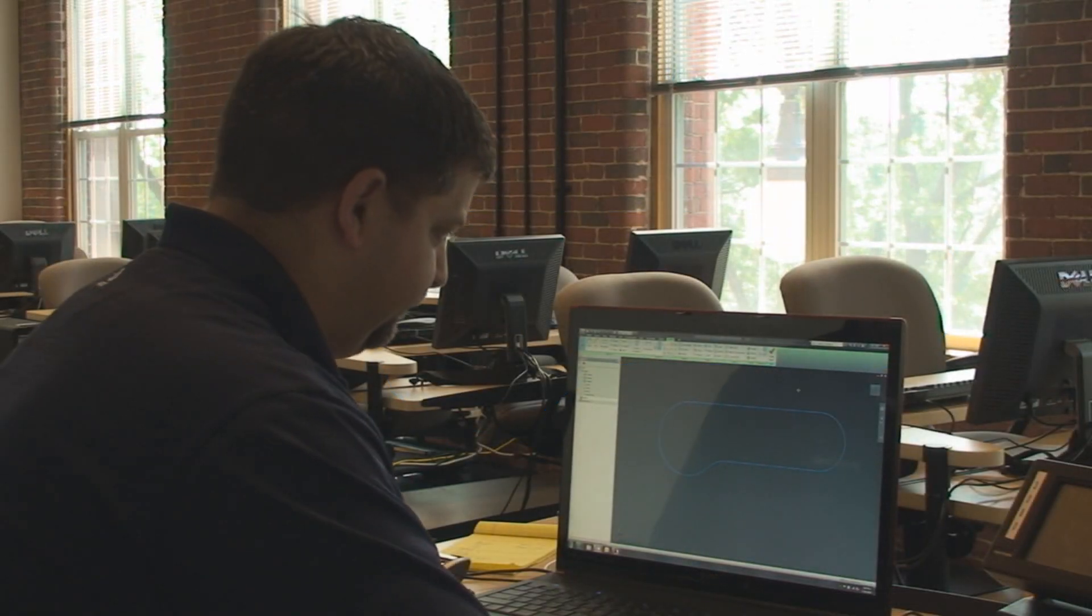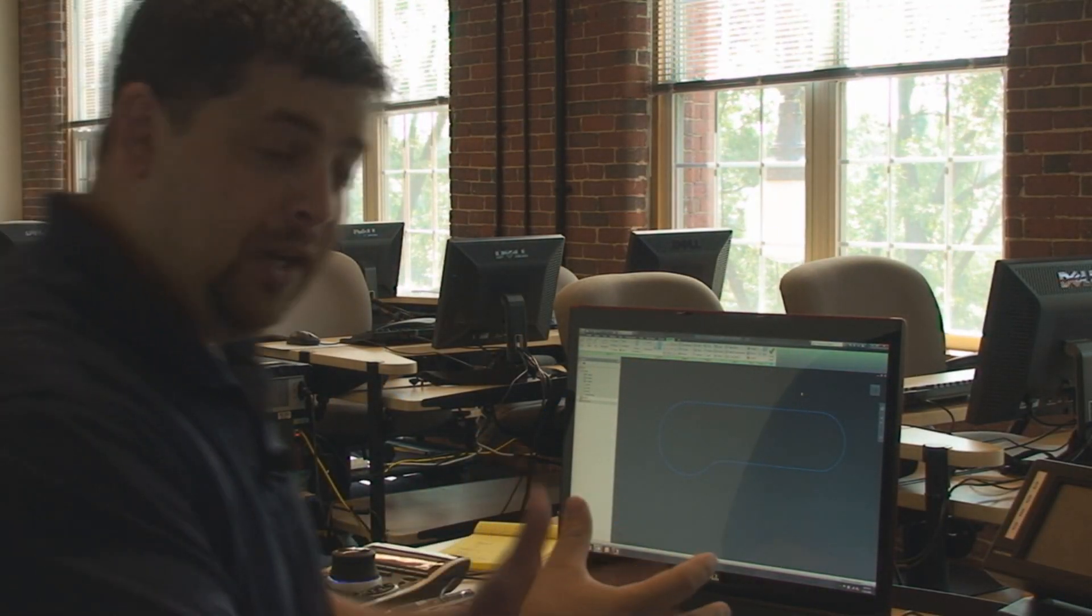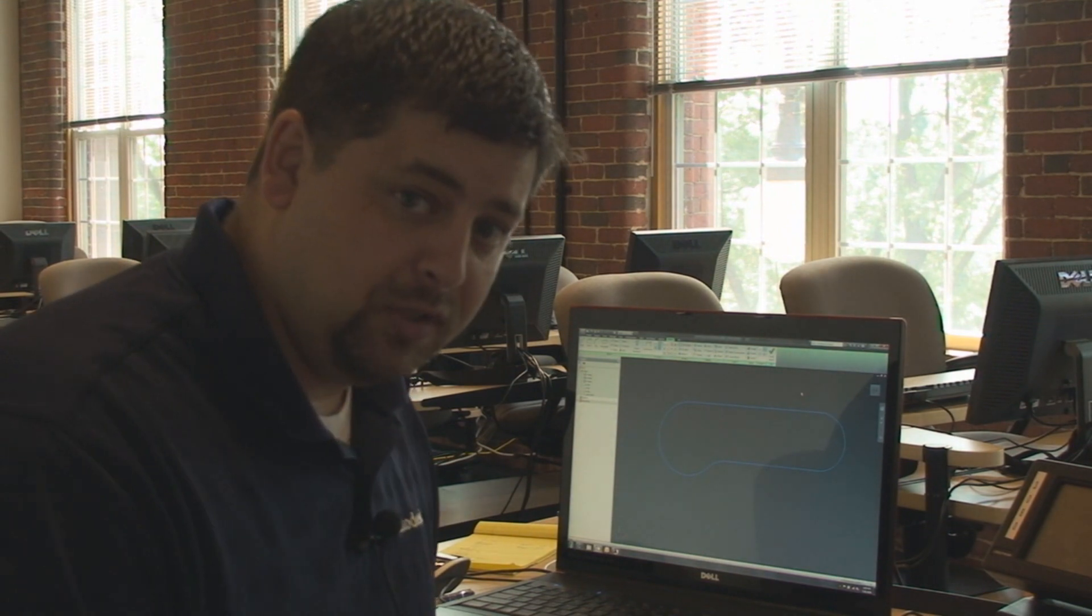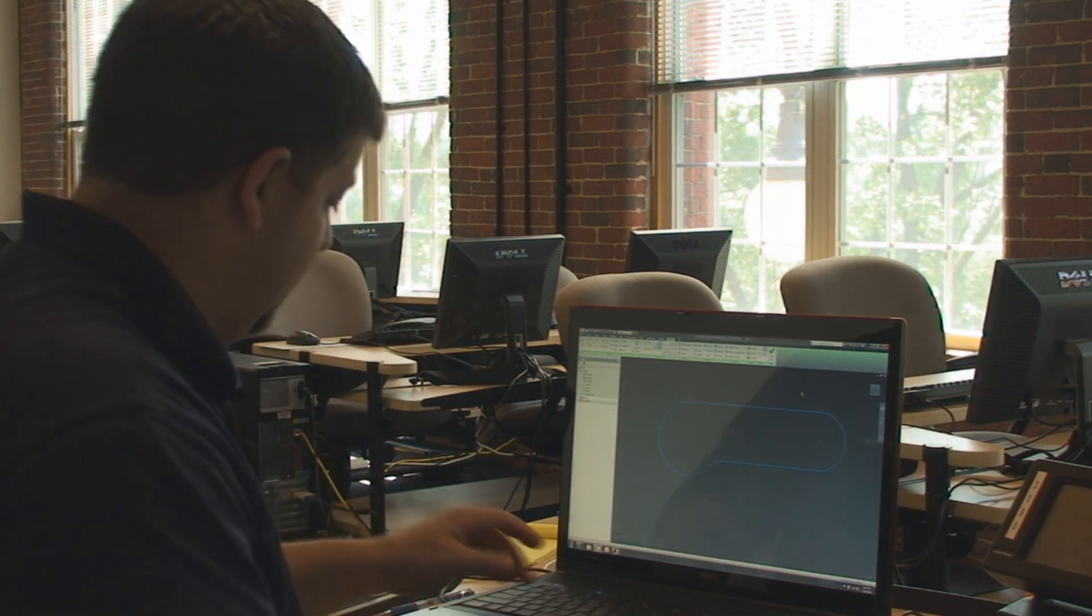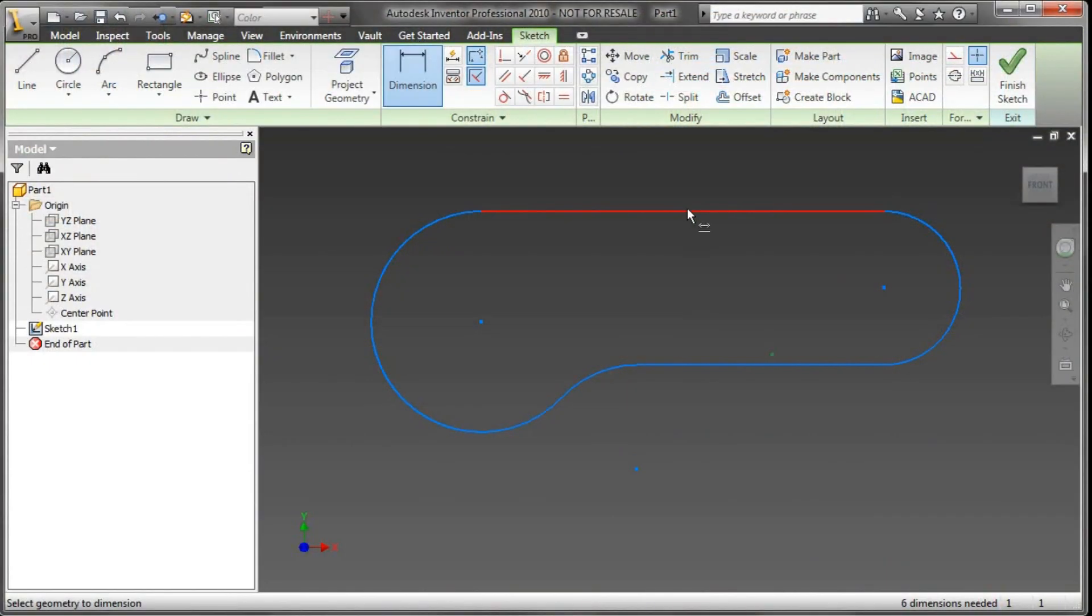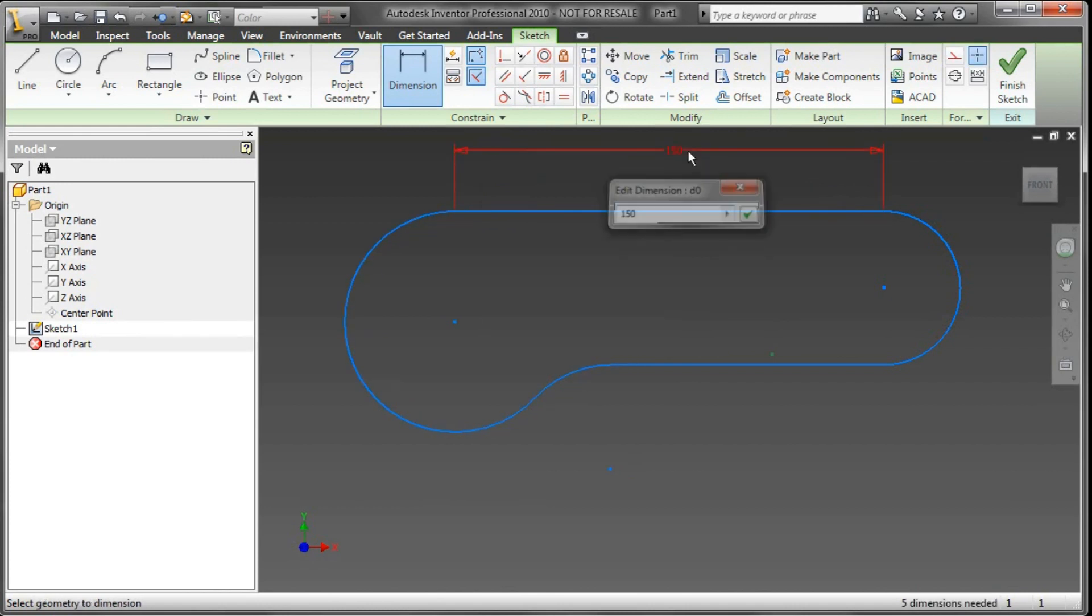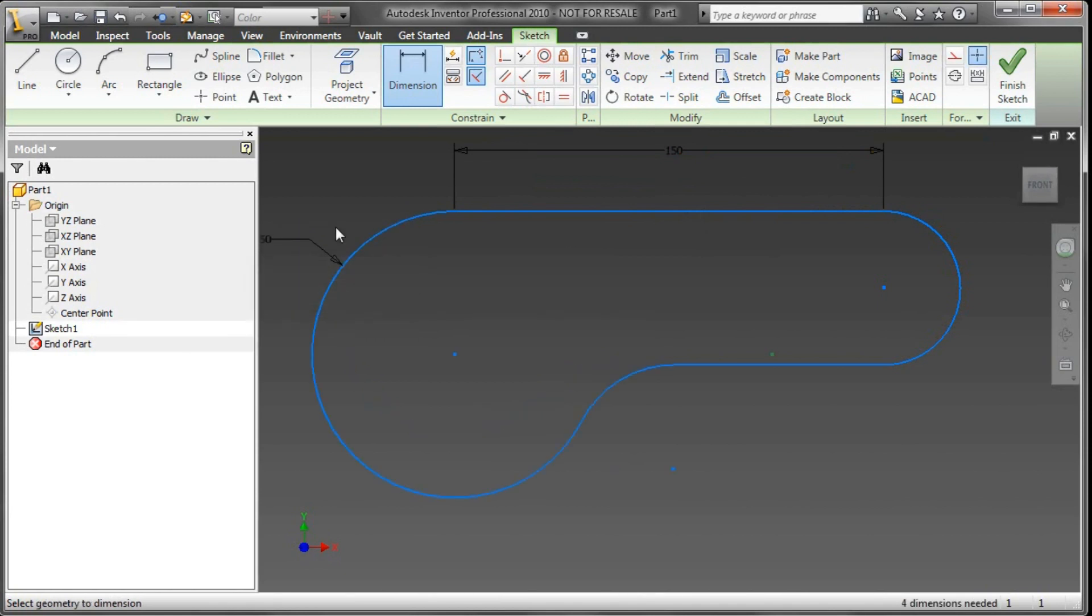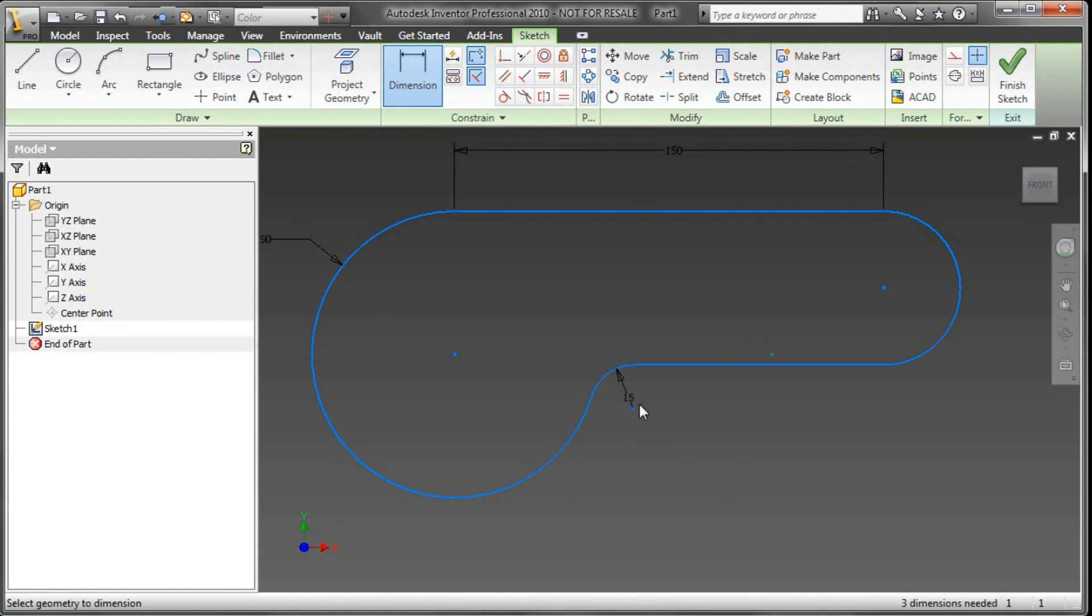This is great, I've got a shape on the screen. The next thing I want to do is start refining the design with some dimensions. I hit D for dimensions and I'm going to start dimensioning this thing out. I want 150 millimeters just like that, here I want to grab a 50 millimeter dimension there, and maybe 15 millimeters right there.